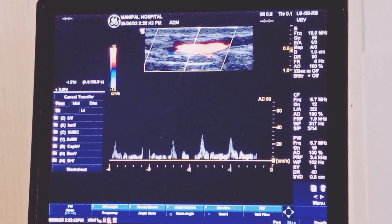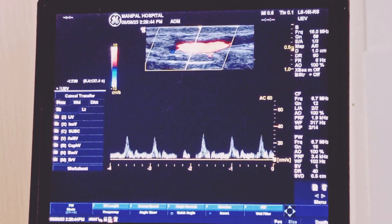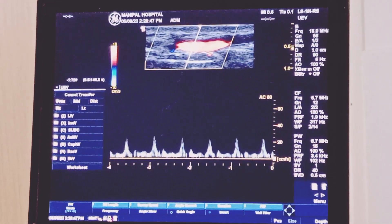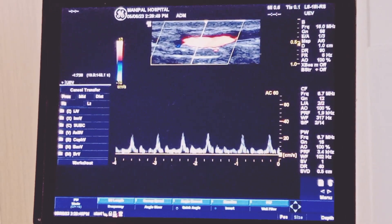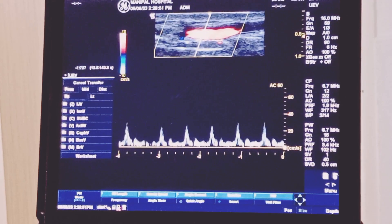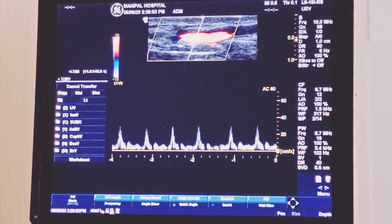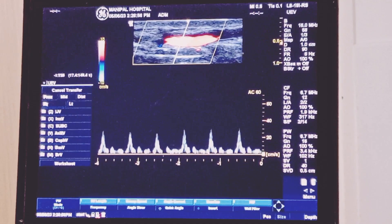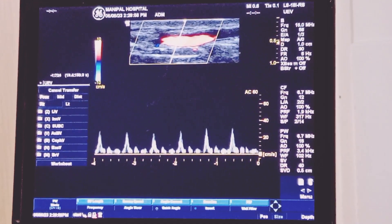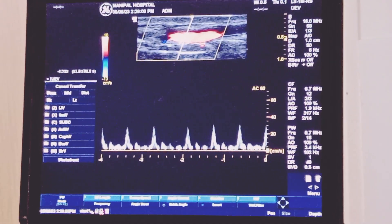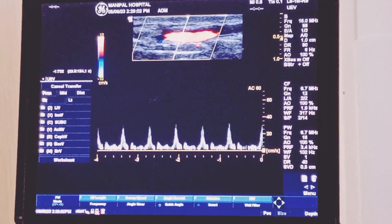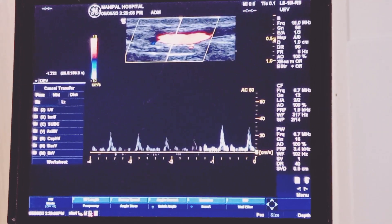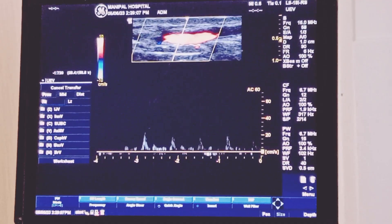Even on the sagittal plane you can see the systolic and diastolic waveforms — this is how you identify the radial artery using Doppler ultrasound. In summary, on the transverse plane and on the sagittal plane, you have to identify the artery and make sure you get this waveform — this is a very important prerequisite before you cannulate the radial artery.